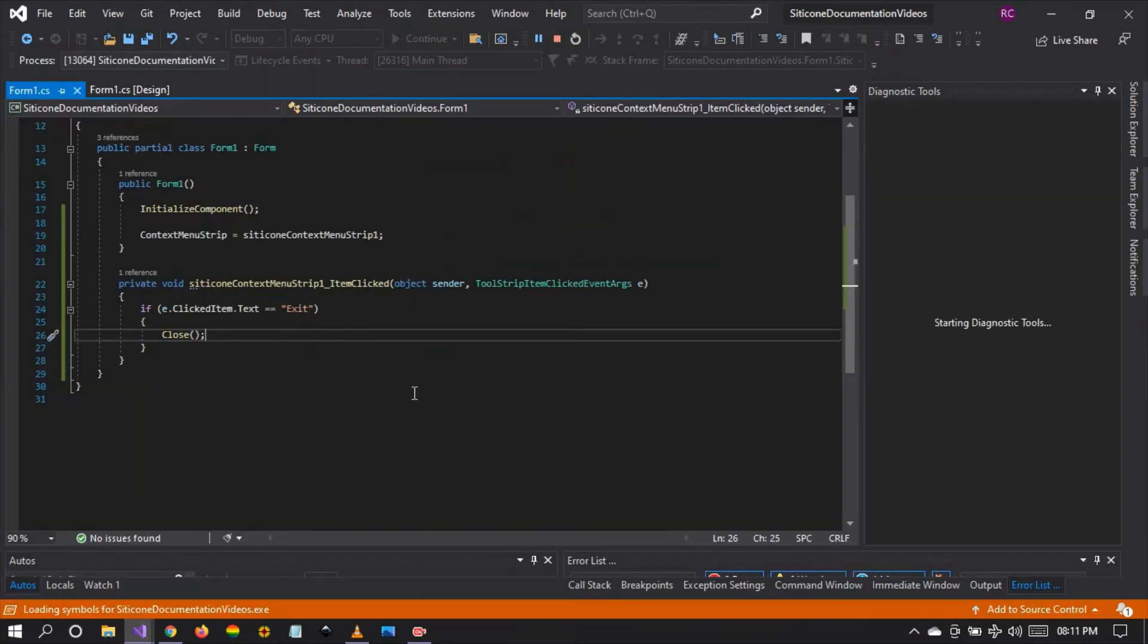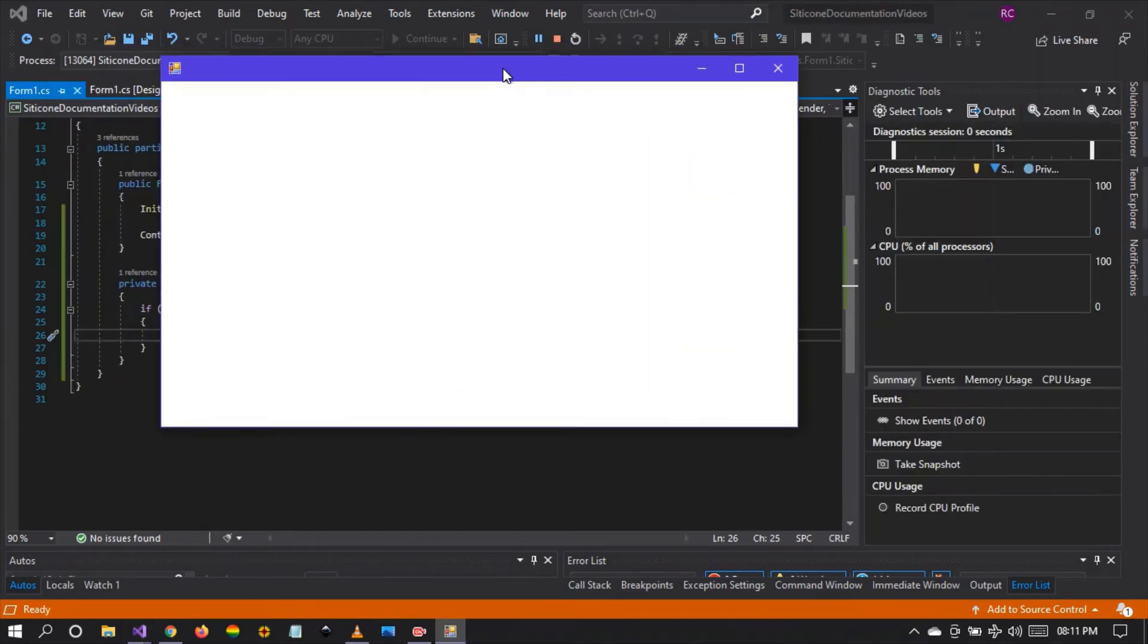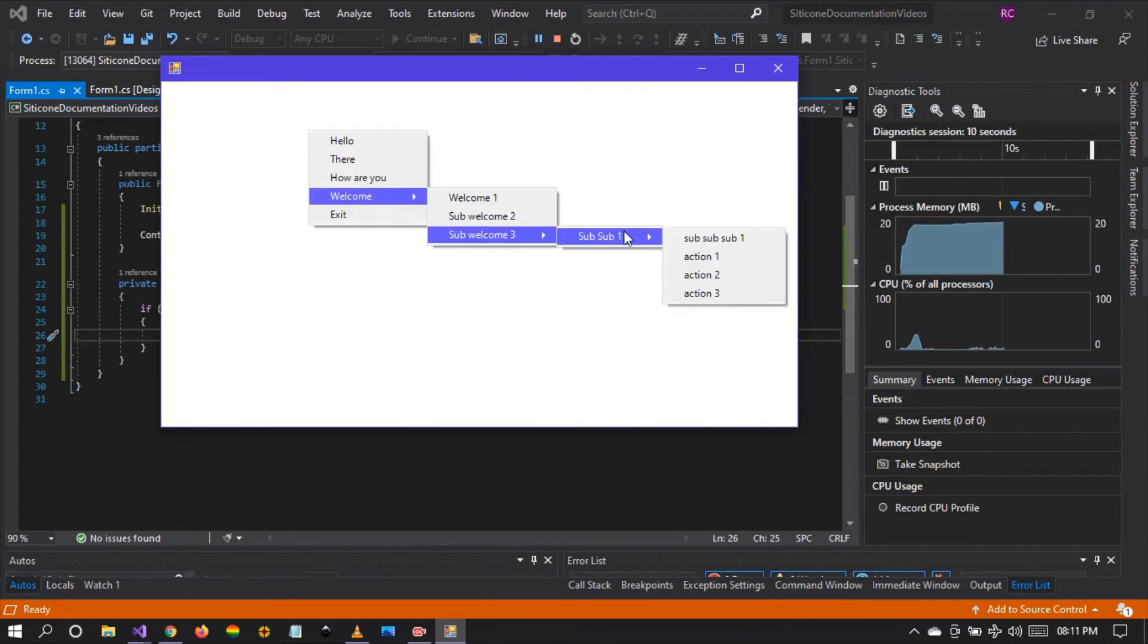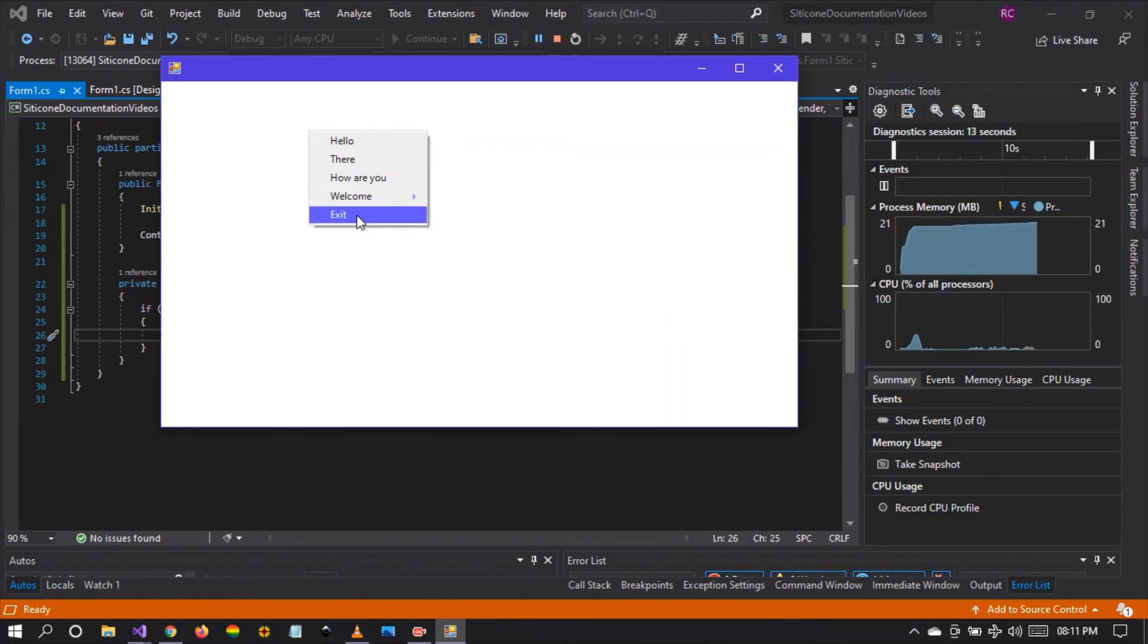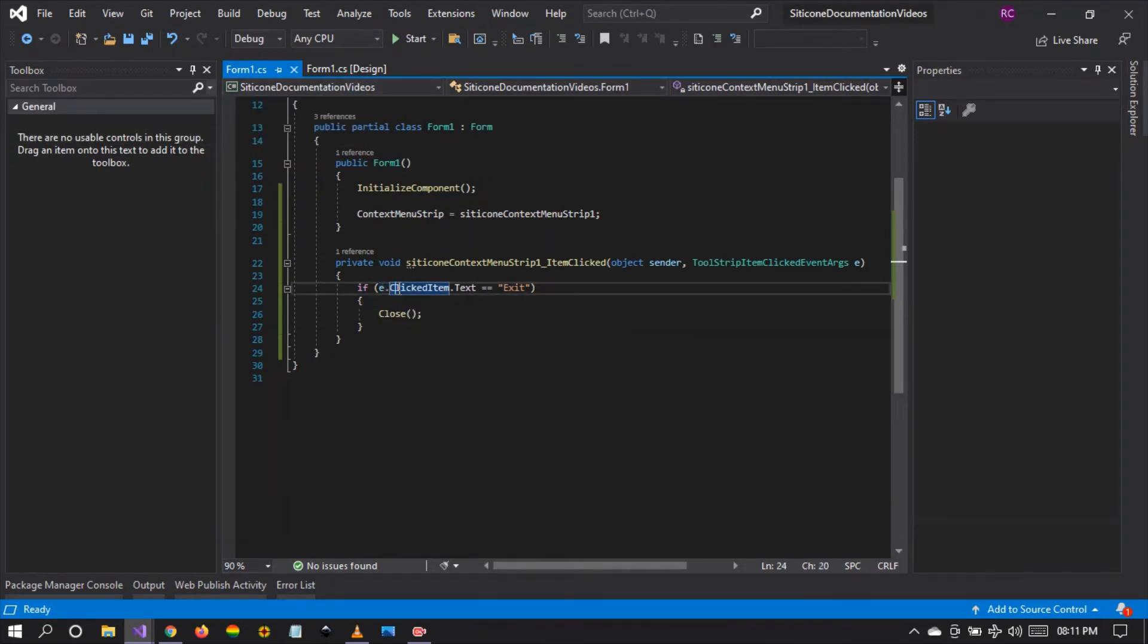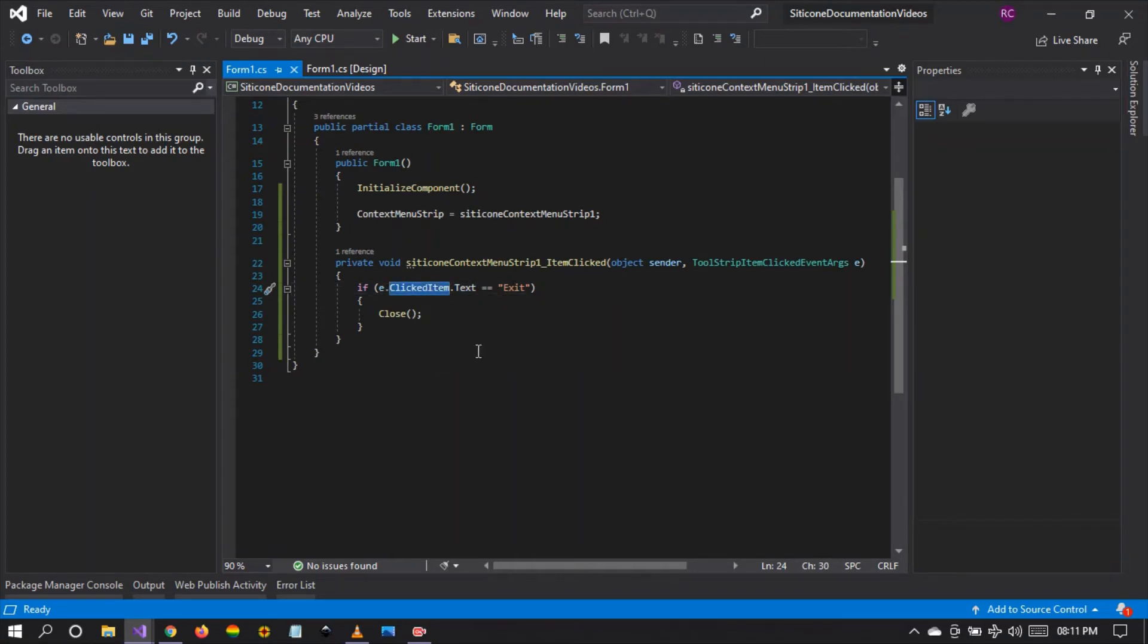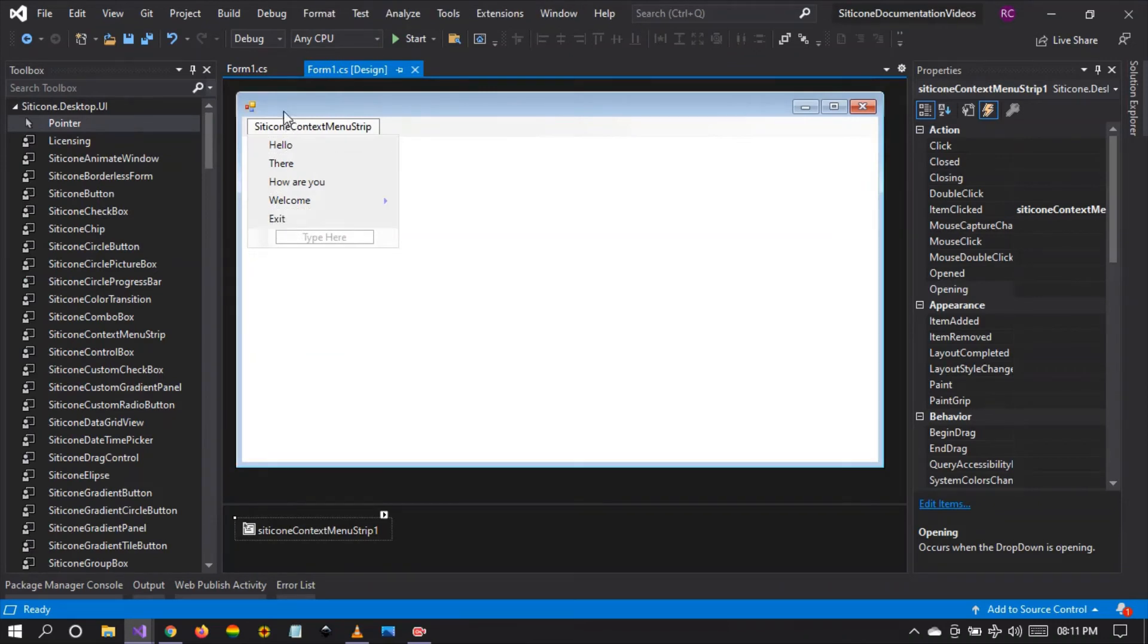Let's try it. Let's run the project and let's wait for Visual Studio to rebuild, save changes and show the form. Now we're going to right click on the form. We can see all the options that we've added right there, and then when we click on exit, look at what happens. The form is closed.